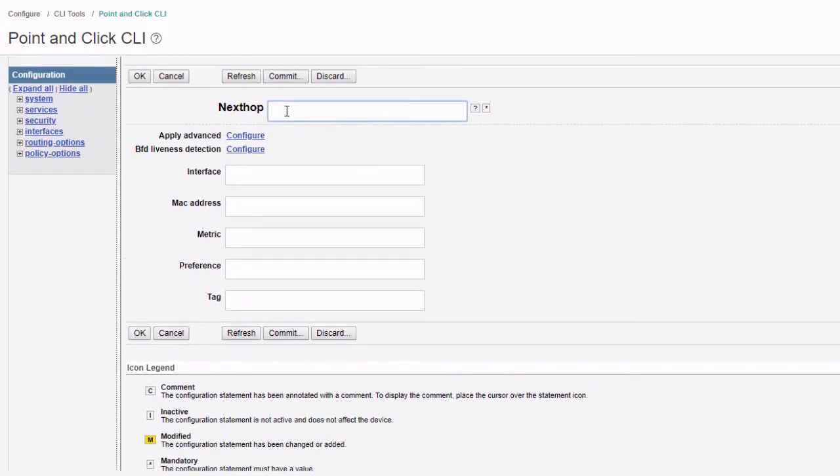We set the destination to 0.0.0.0/0 and then we need to scroll down and select the add new entry under the qualified next hop. Here we can add the 10.11.11.2. Then we can set the preference to three. Click okay.